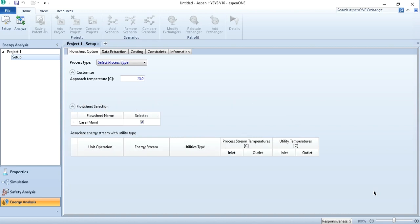In our first objective, which is related to the delta T minimum of various processes, I have chosen Aspen to depict the values. What you need to do is come to the energy analysis section, and in energy analysis, you have to see the process type. Whichever process you are interested in, select it, and by clicking on 'Customize,' you can see the acceptable approach temperature limit.